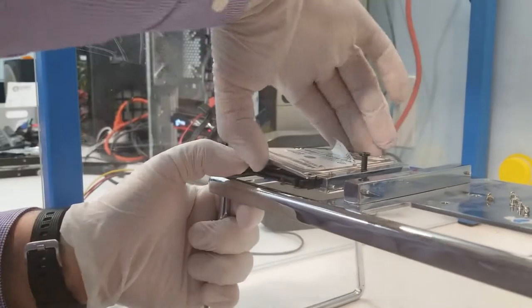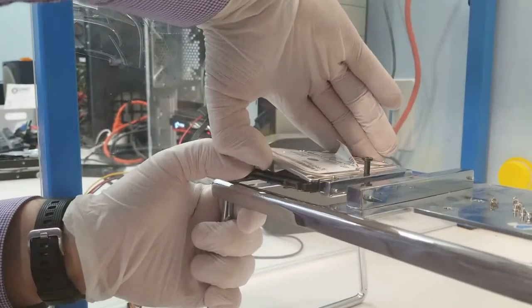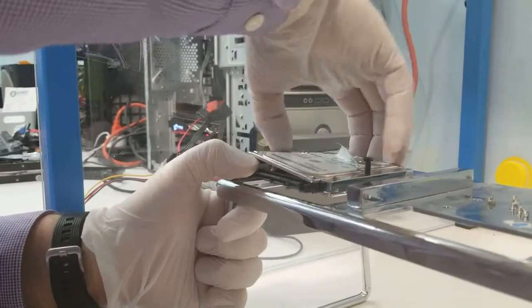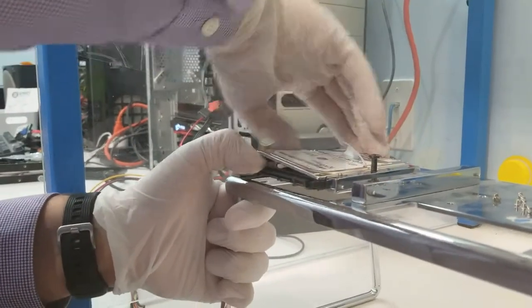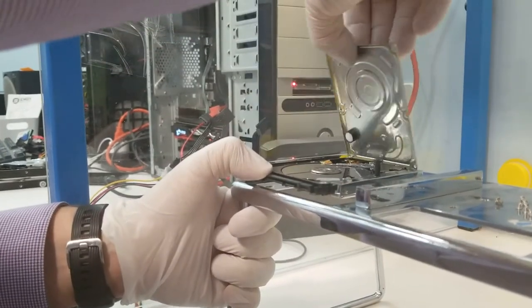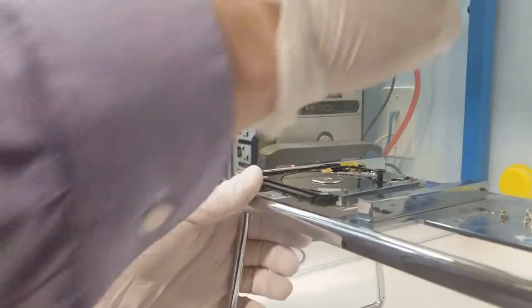When we apply power to the drive, sometimes drives will chirp. You'll hear a beeping noise or a chirping noise in this circumstance, but in this case, it's completely locked up.